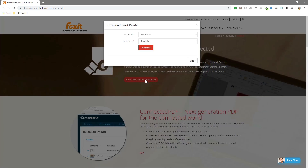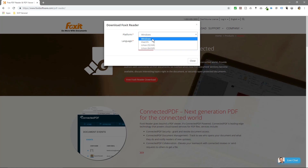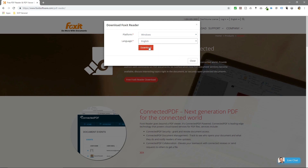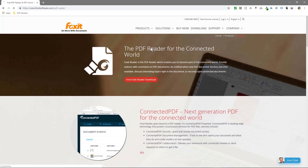We'll click on that button and it's going to ask me what platform. So we're on Windows — you've also got Mac, Linux, 32-bit and 64-bit here as well. So select the relevant operating system, then select your relevant language and click the download button.